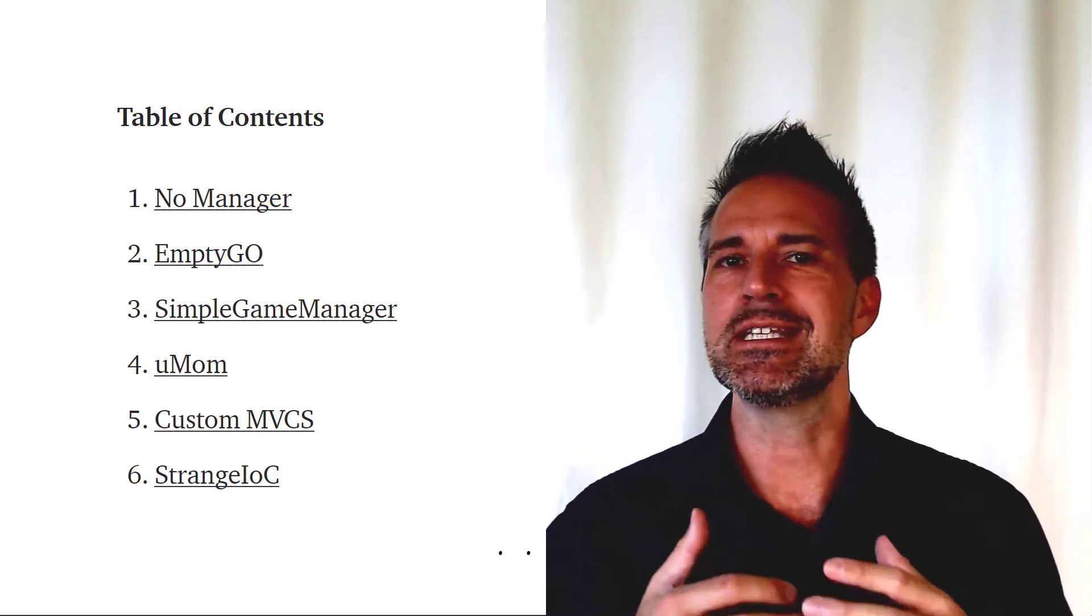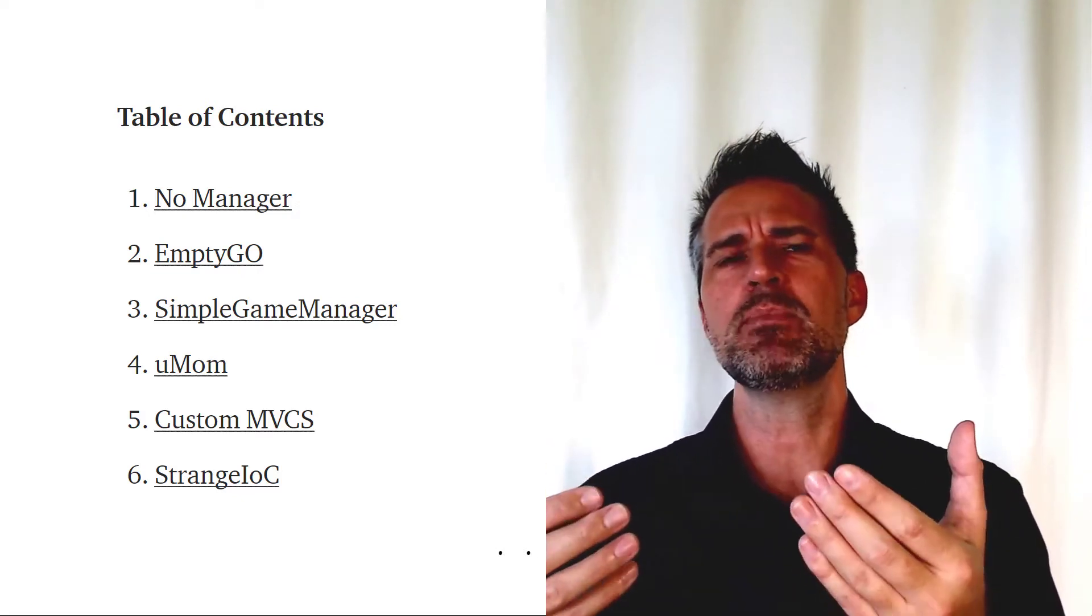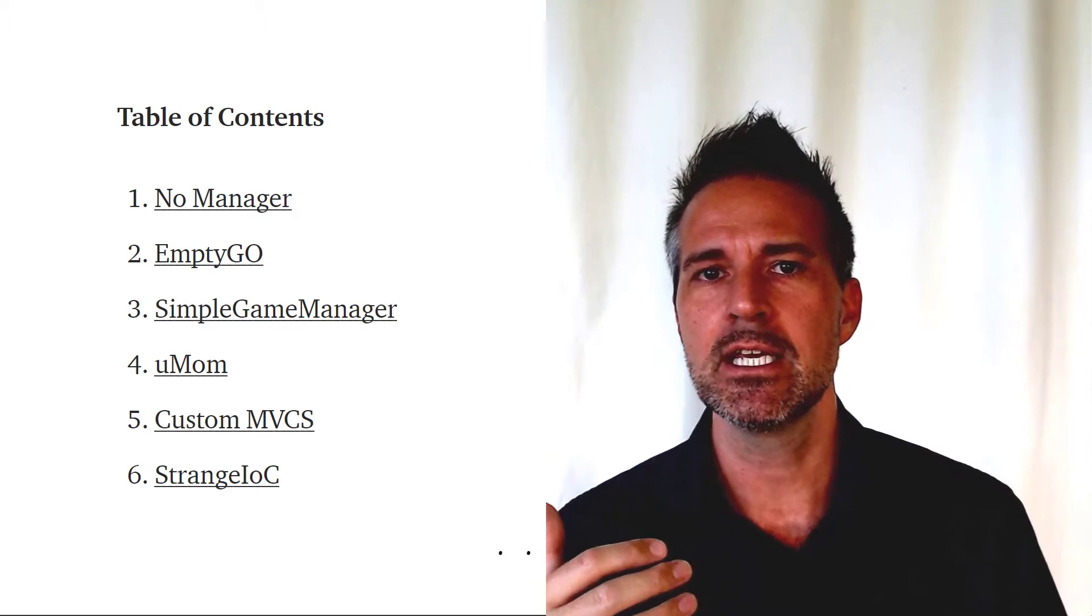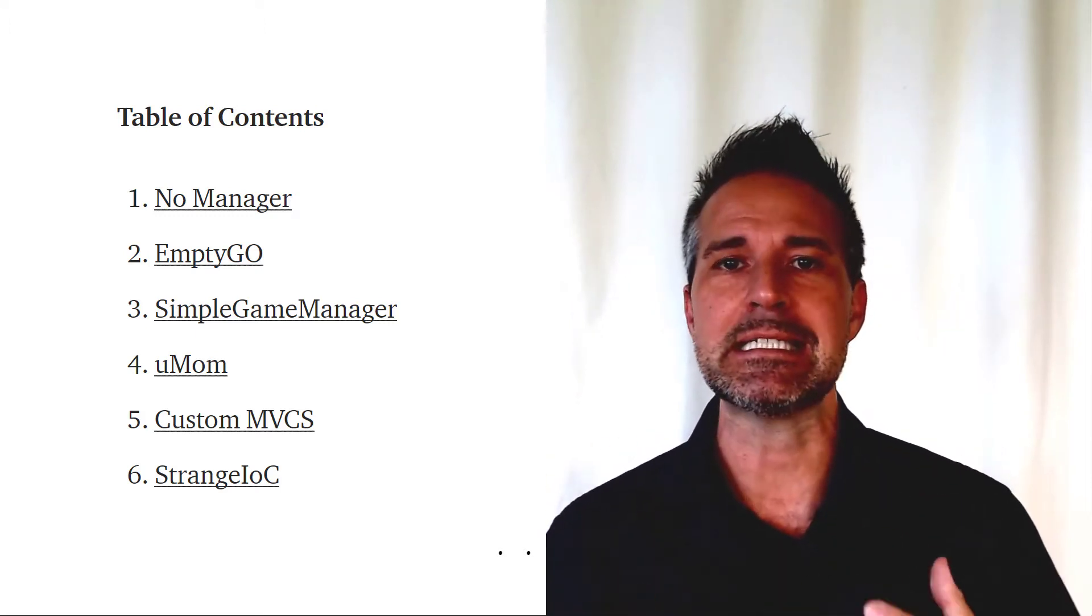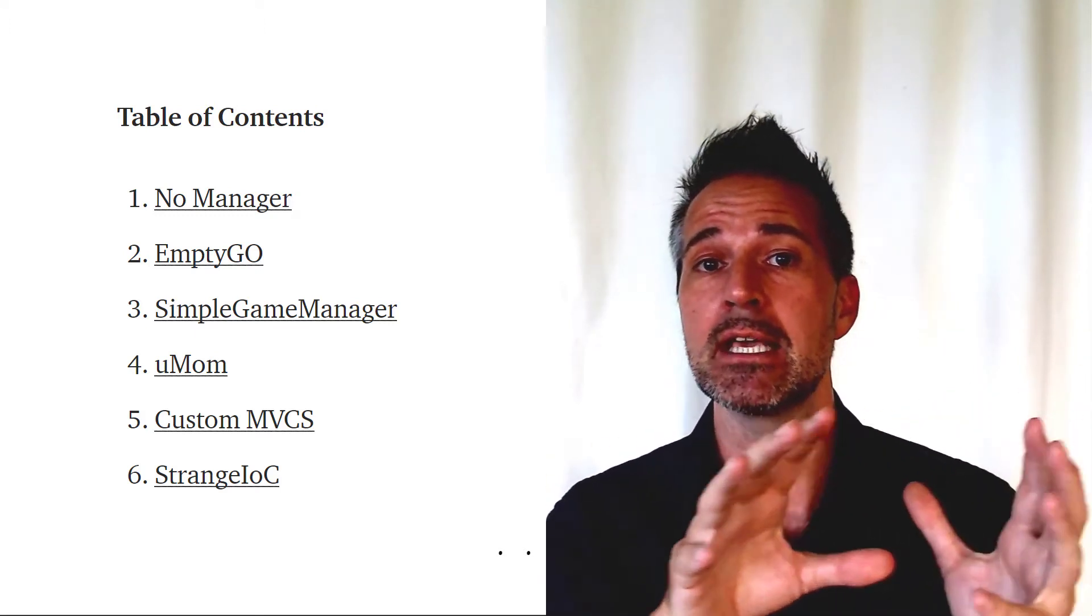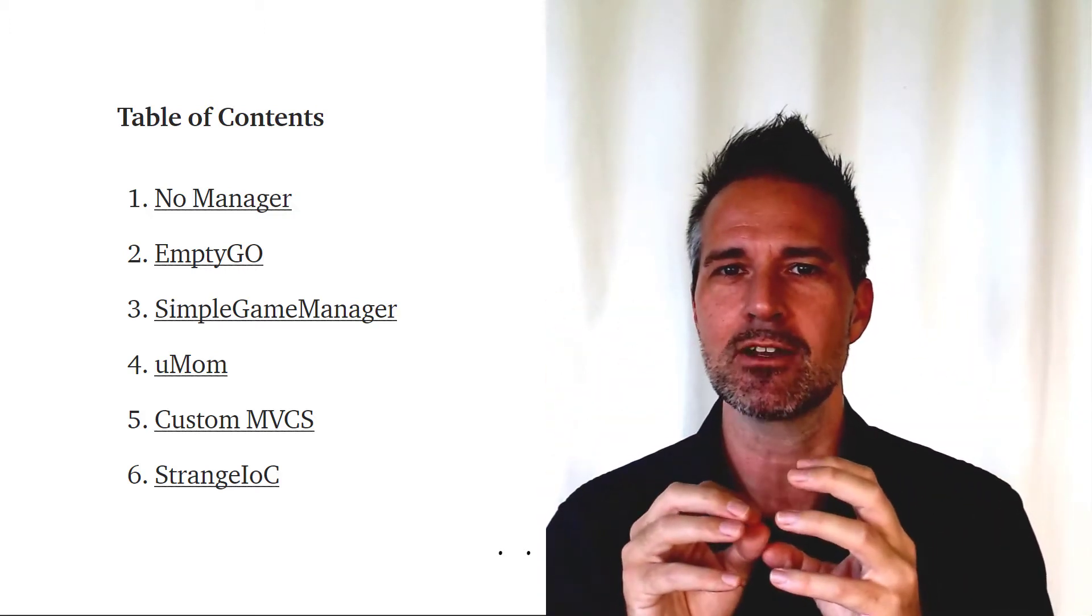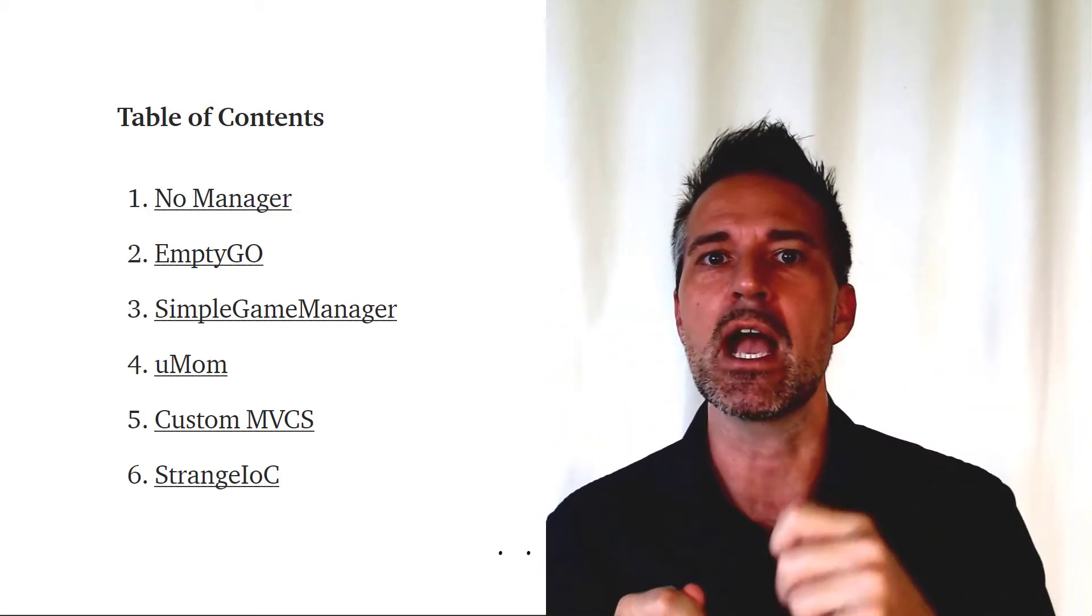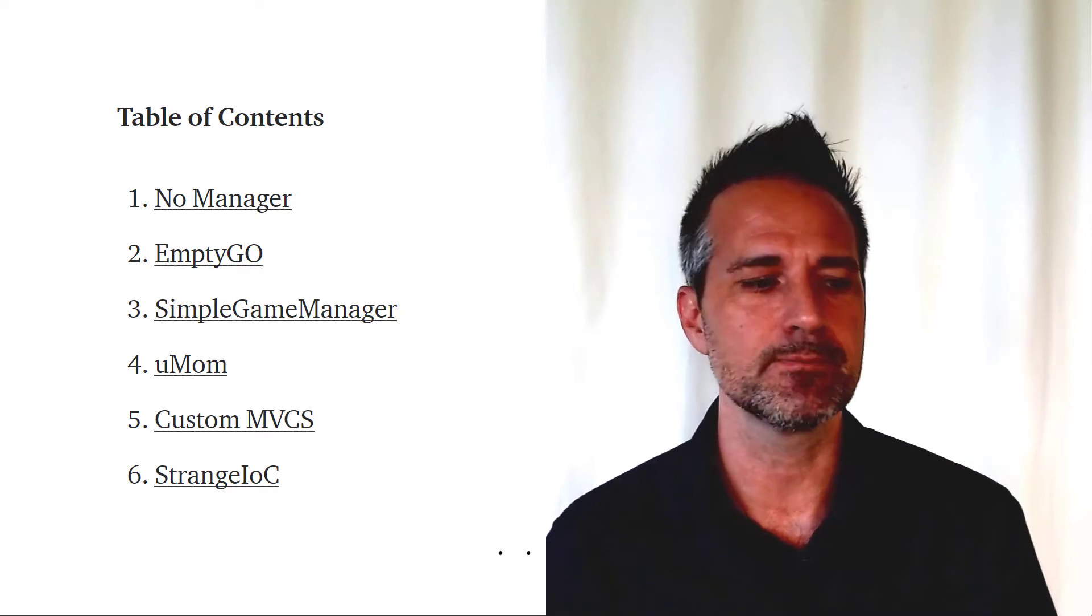Then I move on to the empty GameObject approach, which seems to be where people might evolve next. They put an empty game object in the scene, separate from those assets I mentioned, and put as much game logic there as possible with references dragged in from different 3D elements.